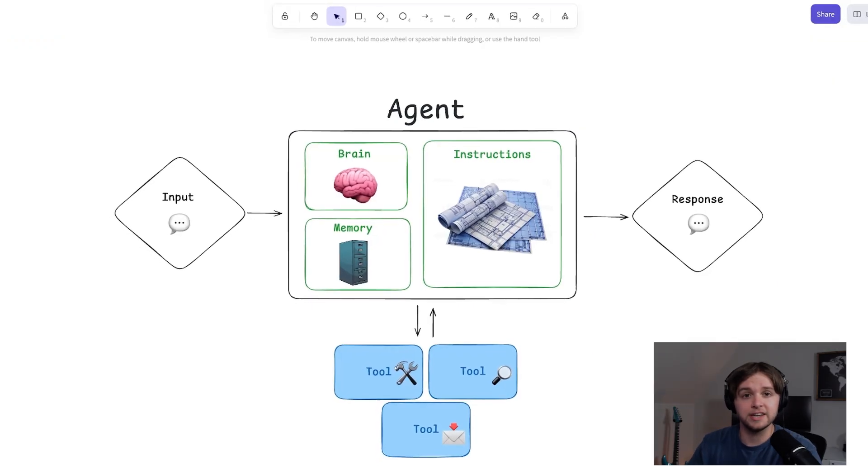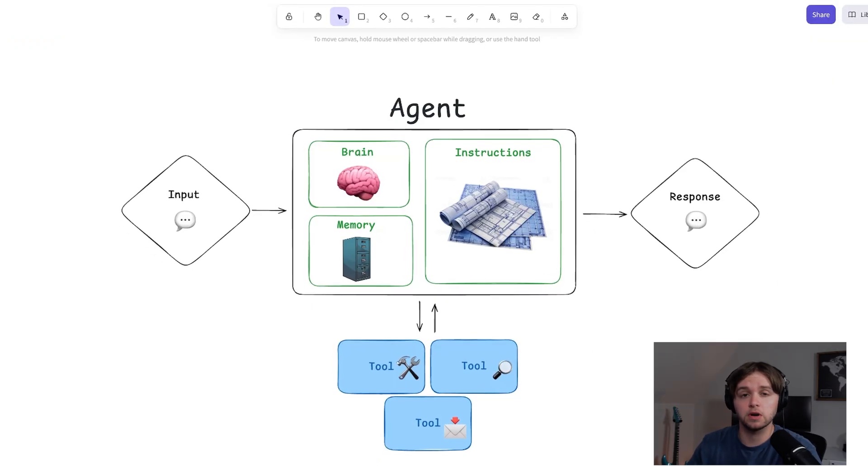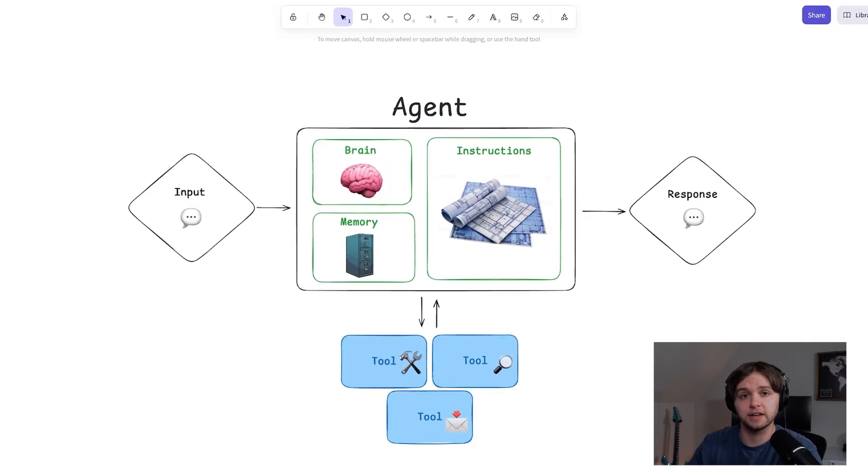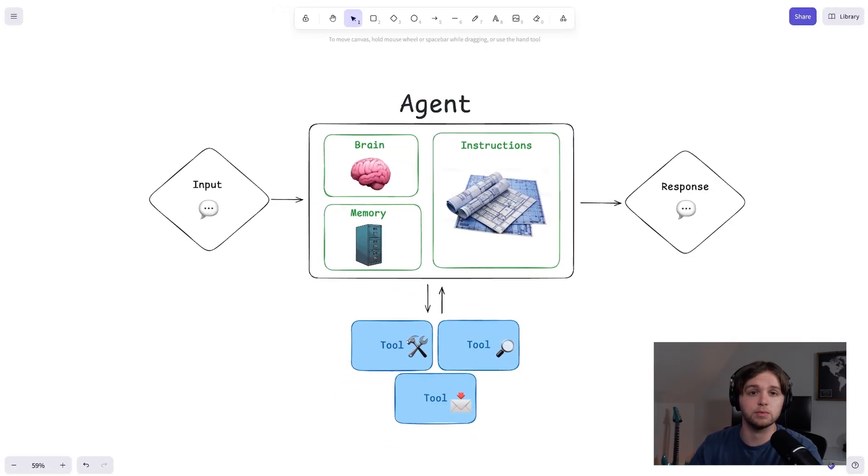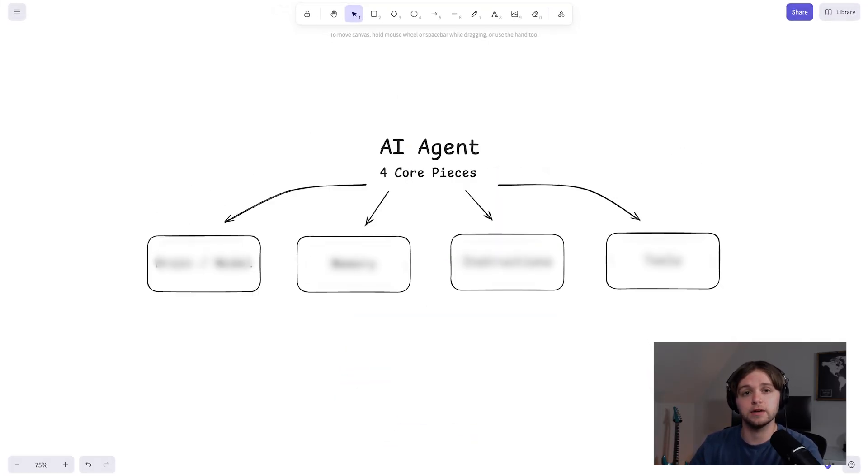By the end, you'll understand the moving parts, how to give it memory, connect it to tools, and even set it up so it can email people from your contact list automatically.